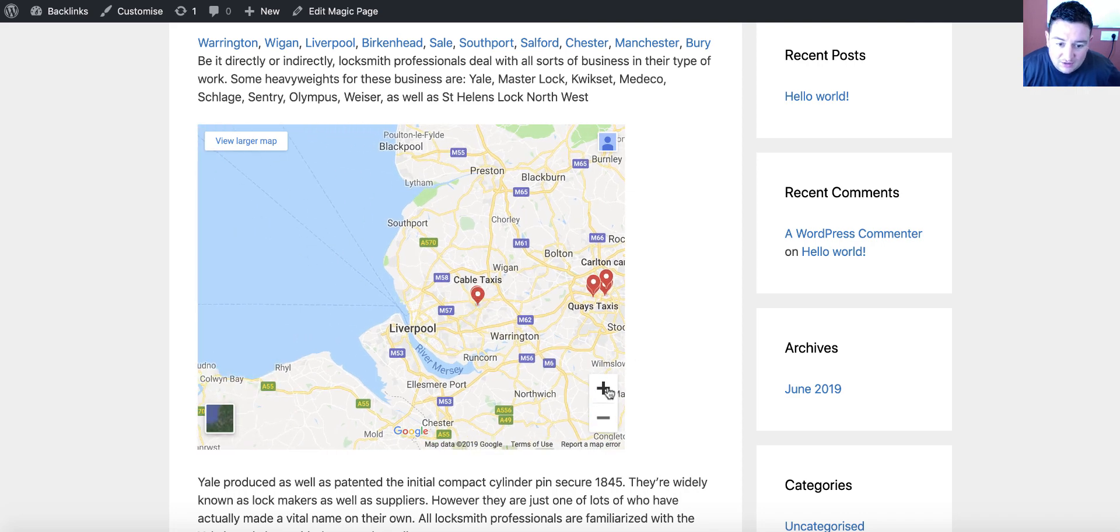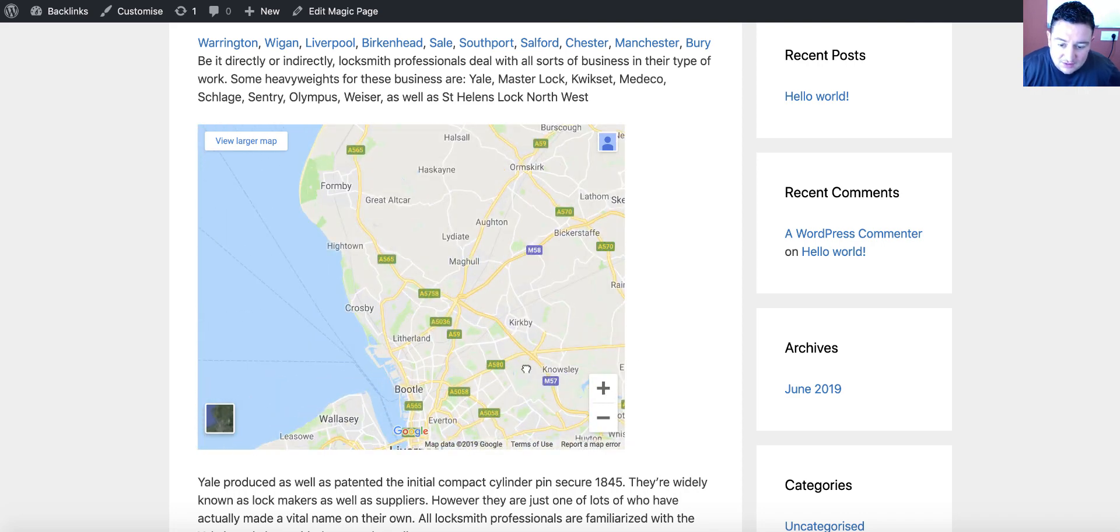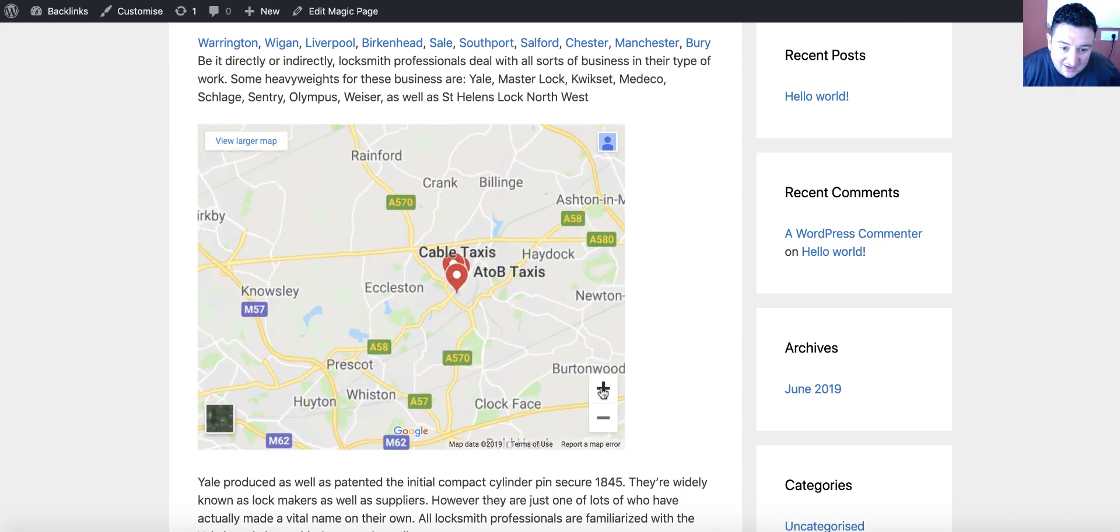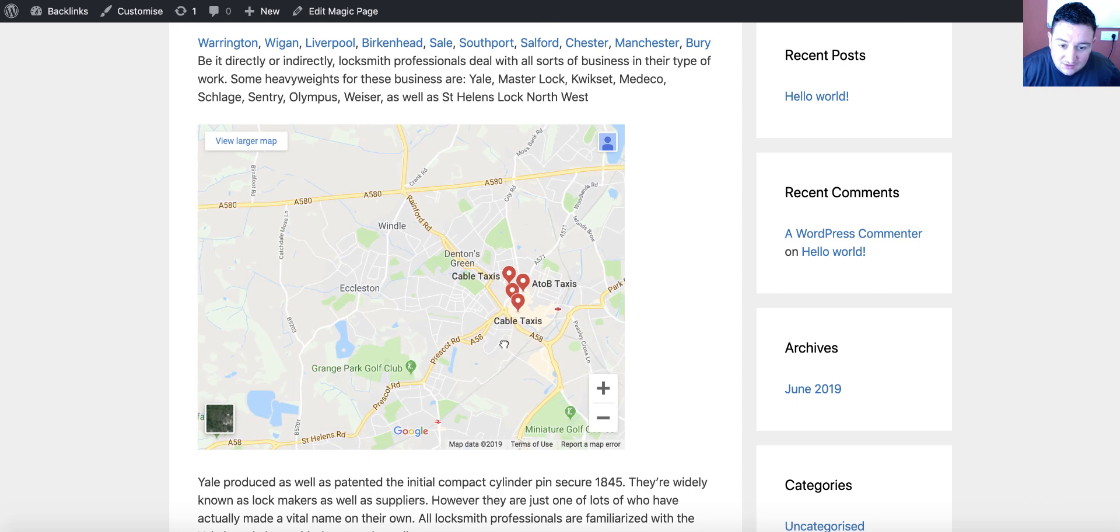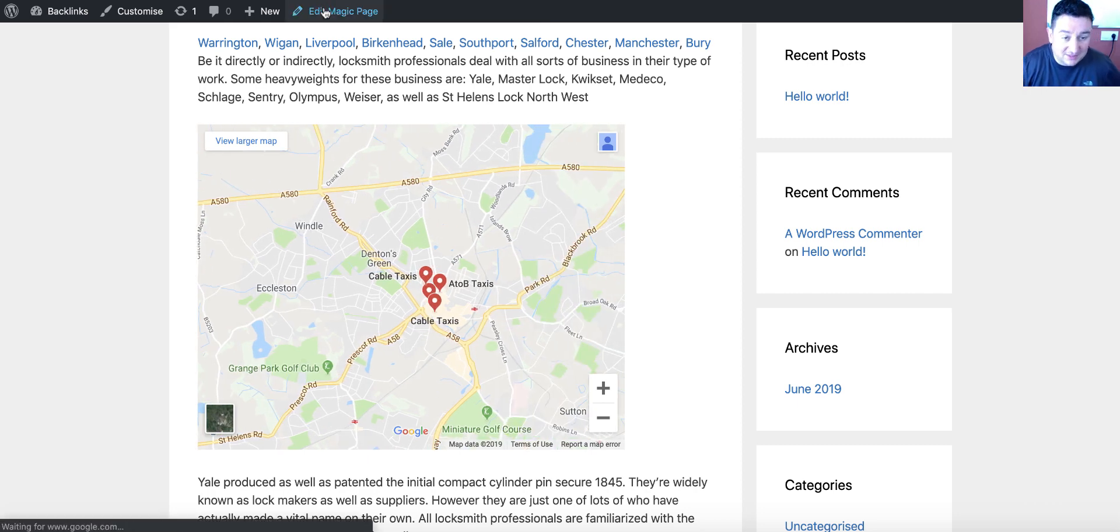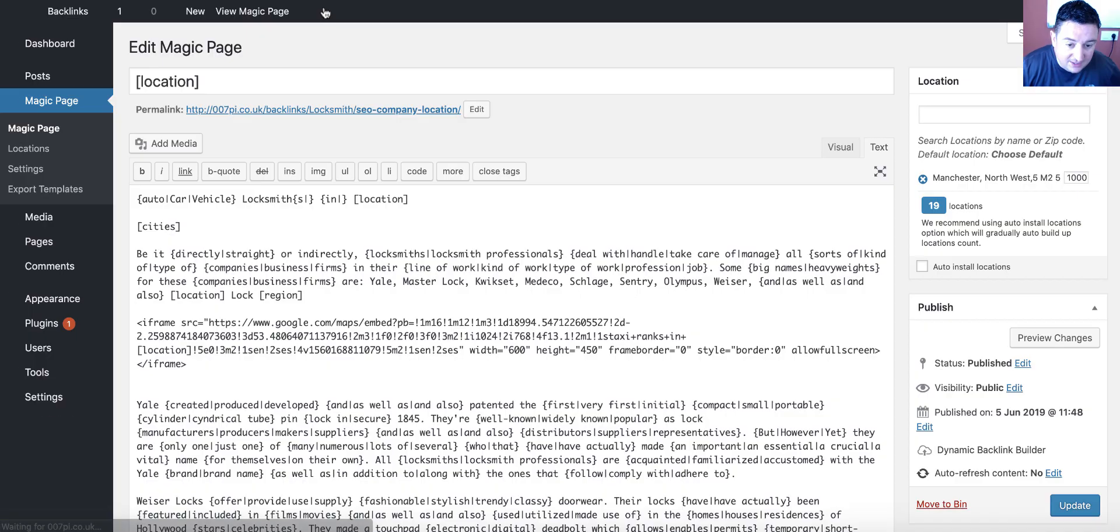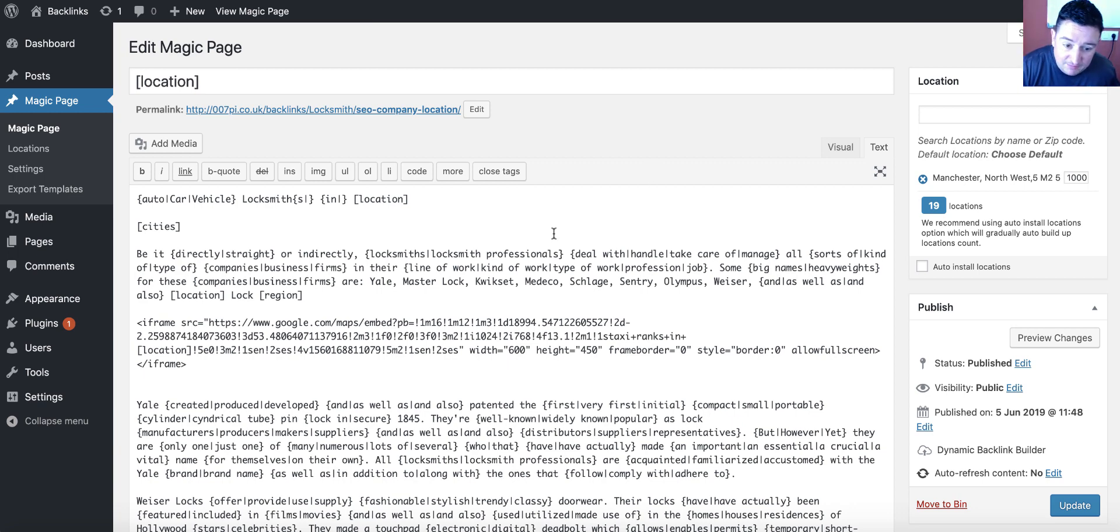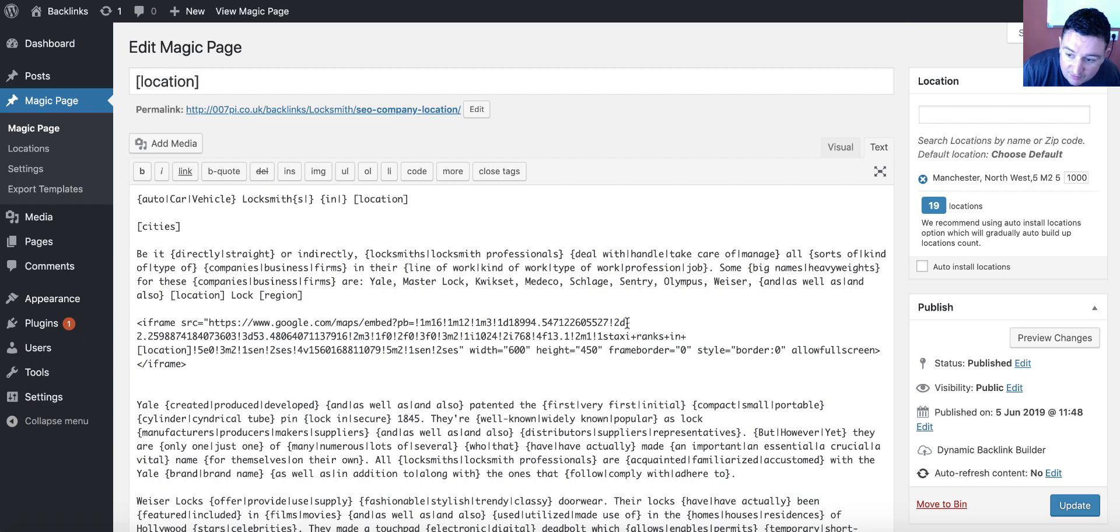So, this is the one, it's showing the ones in St. Helens, it's just not moving the map. So, you go back to Edit Magic page, or the Backlink Building page, whichever software you've got.